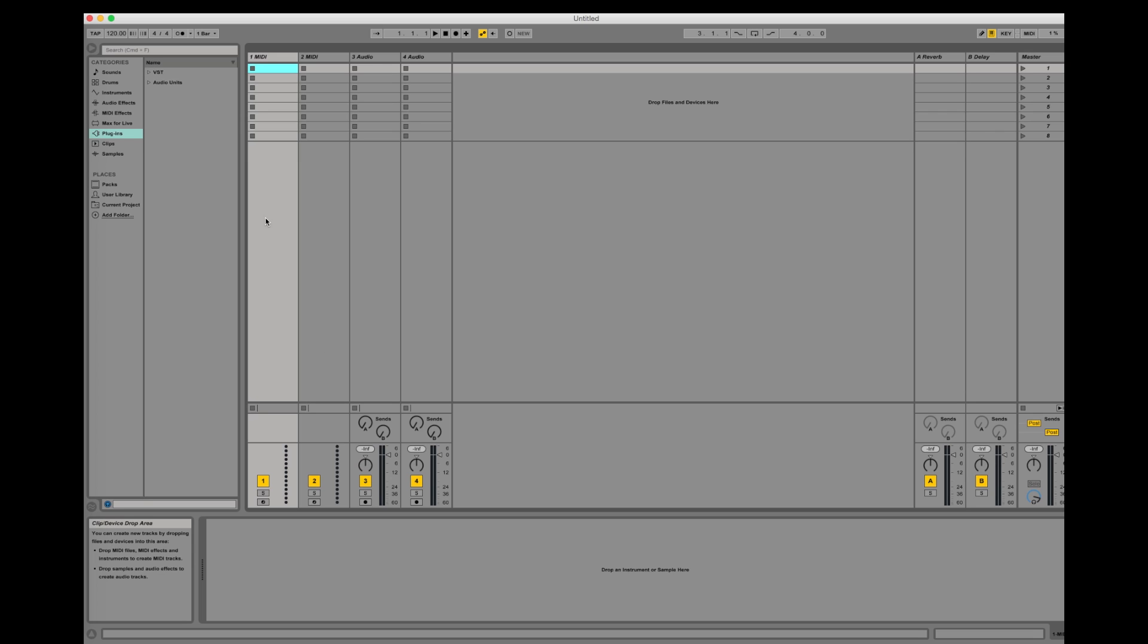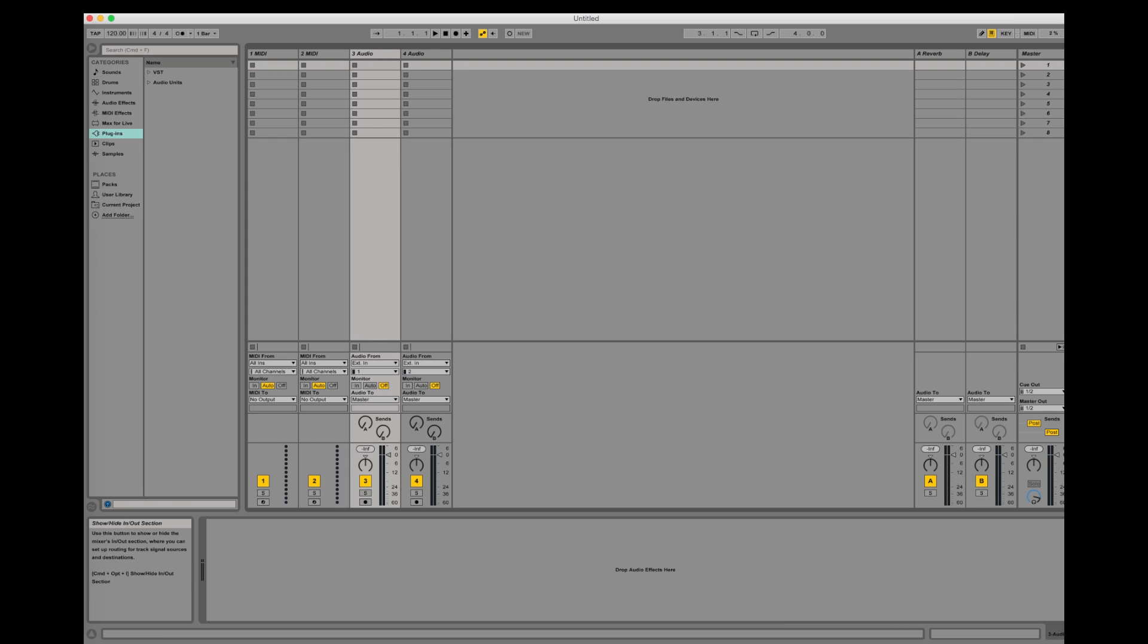I will now show you how to do the same thing using Ableton. First I start with an empty project. Then I click the I.O. button so I can enable real time monitoring on my tracks.